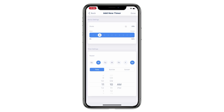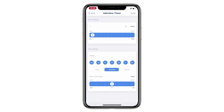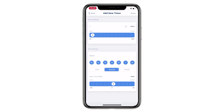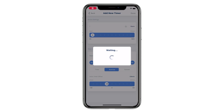Preset the trigger time. You can choose from the clock or set the timer according to sunrise and sunset. For sunrise and sunset, you can choose an offset to get an ideal time — for instance, activating the timer half an hour before sunrise. Tap Done to complete the setup.